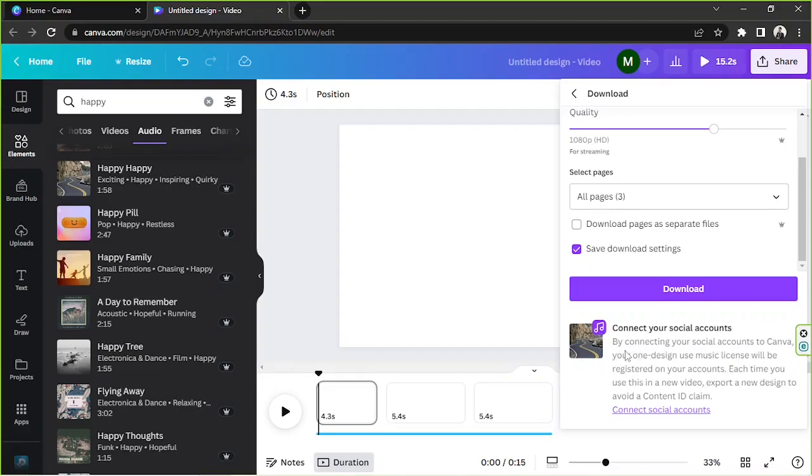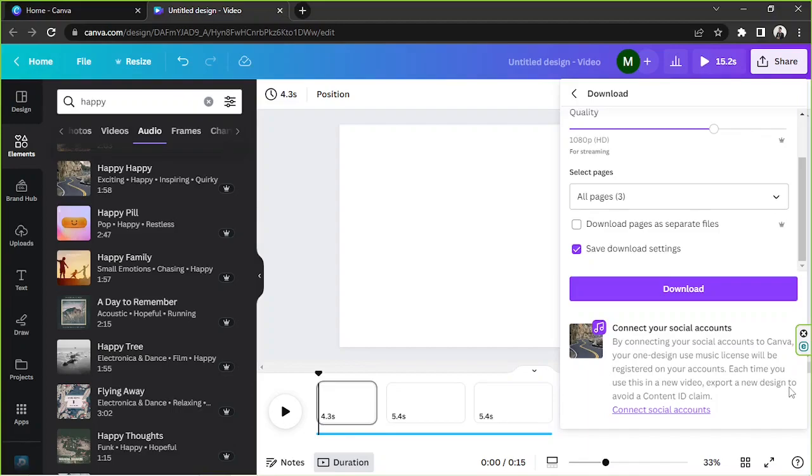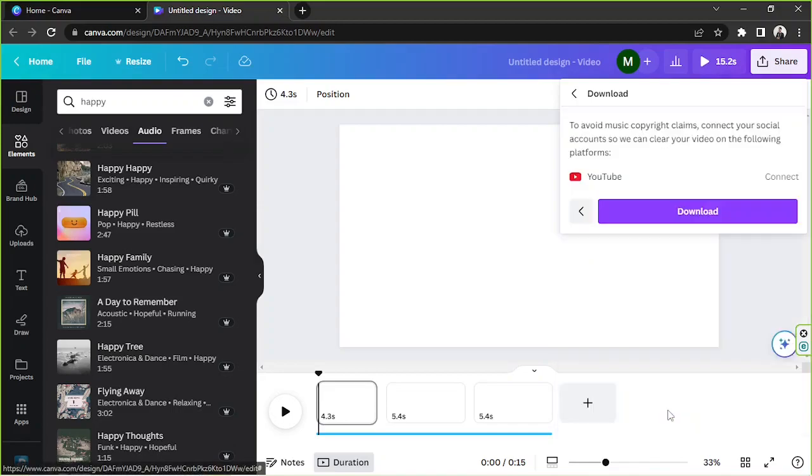And then here before downloading it's very crucial that you follow this step. So connect your social accounts. By connecting your social accounts to Canva, your one design use music license will be registered on your accounts each time you use this in a new video export or new design to avoid a content ID claim. So click on connect social accounts and then click on connect.